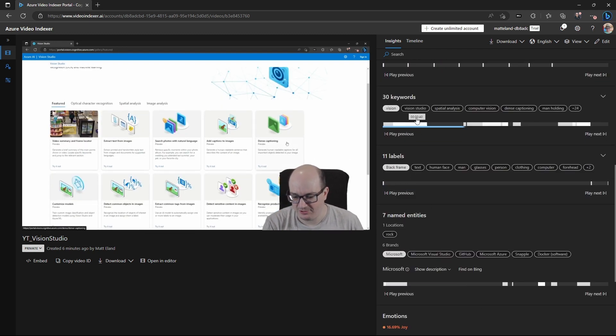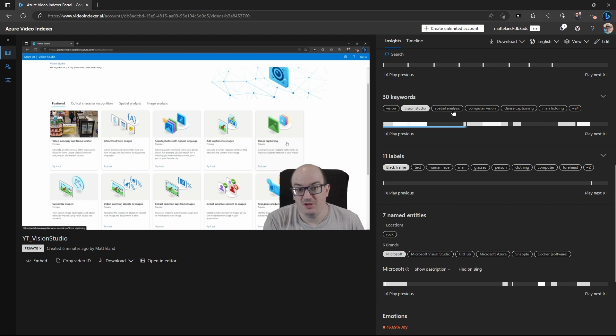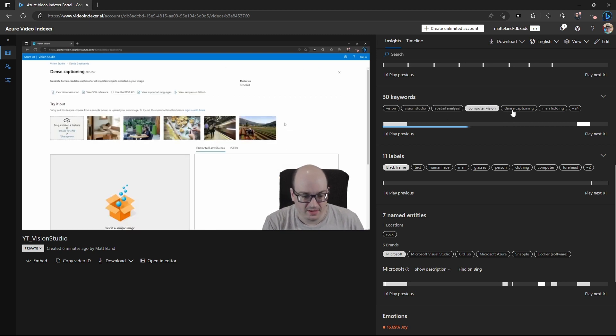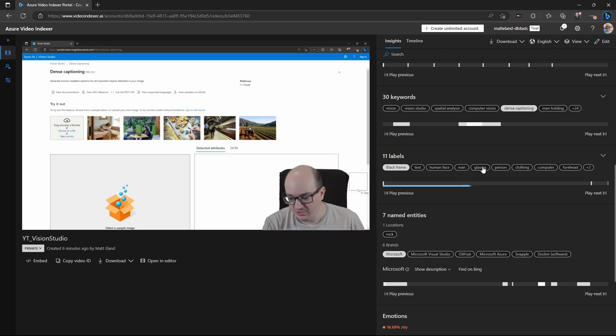We can see all the things that were detected. So talking about vision studio, spatial analysis, computer vision, dense captioning, which is pretty awesome.